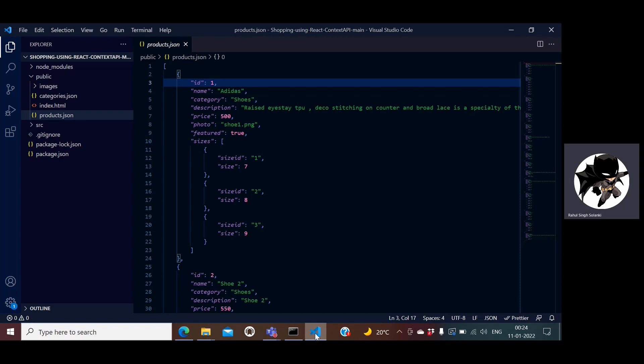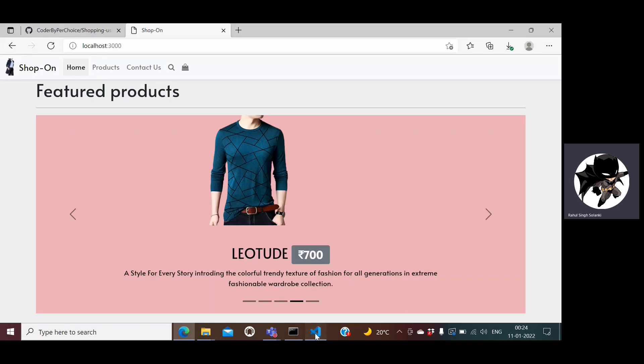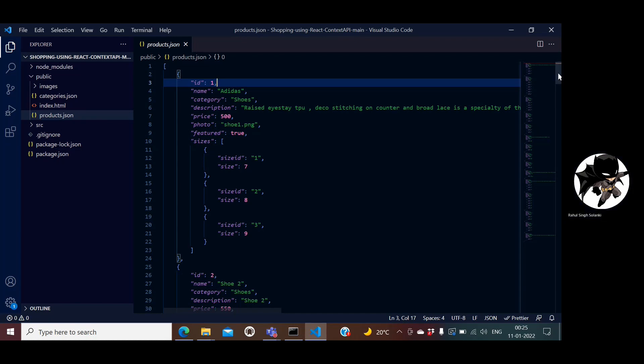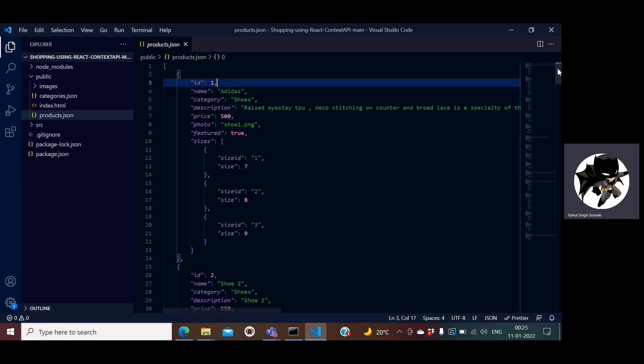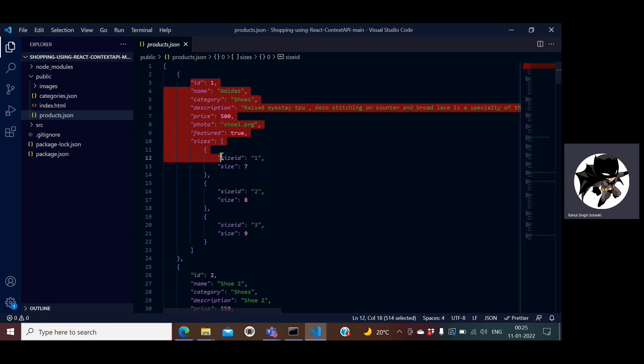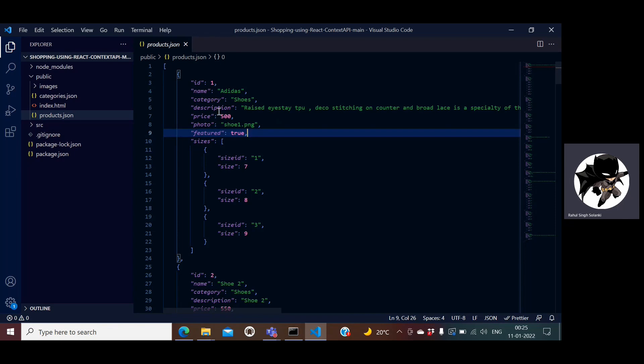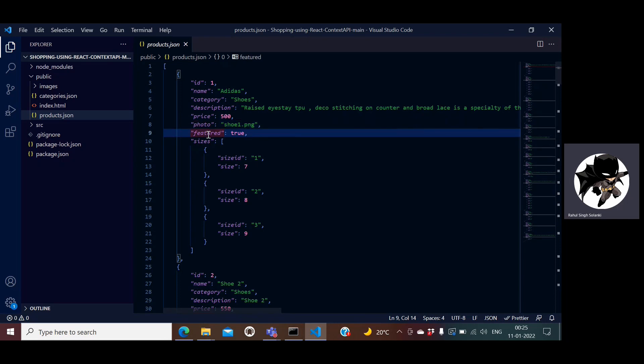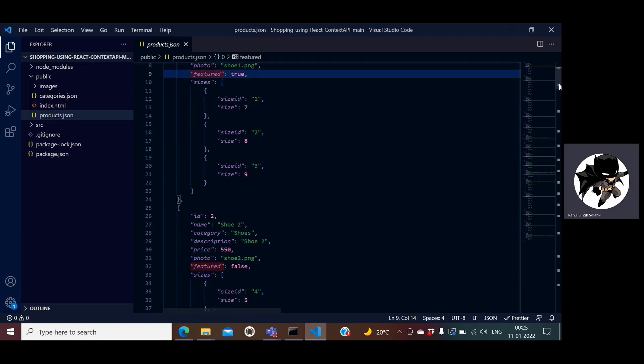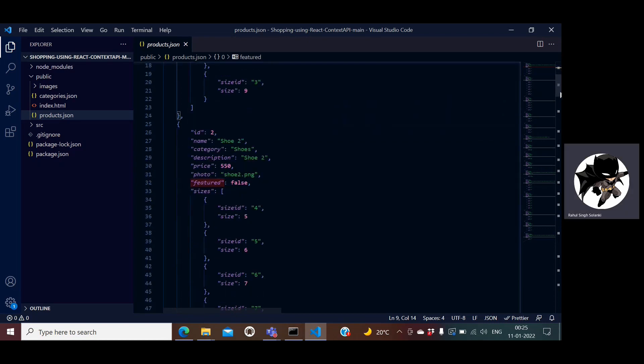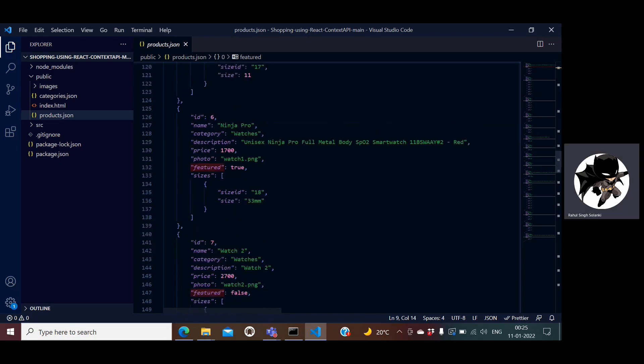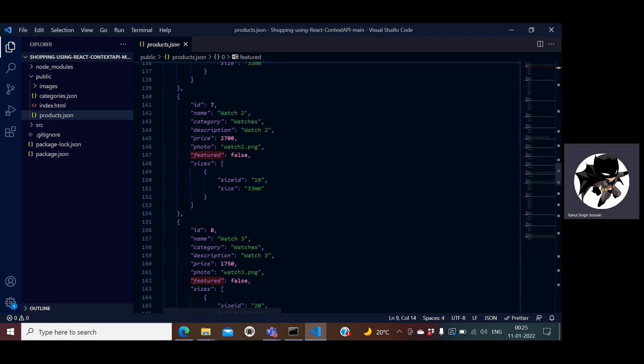The data source from where all this information is pulled is a JSON file in my solution. This is the structure of my data which is a product information, where I have id, name, the category, description, price, the photo, whether it's featured or non-featured. All the featured ones will be shown on the home page and what are the sizes which are available on particular product.